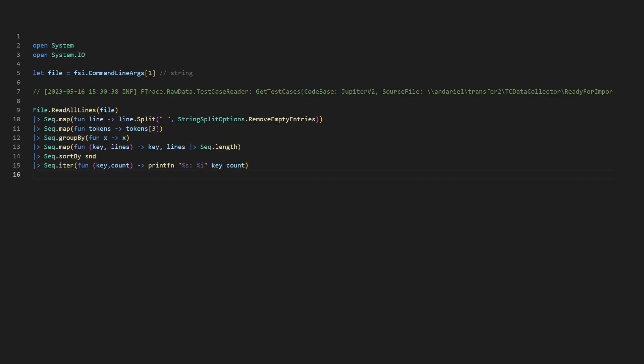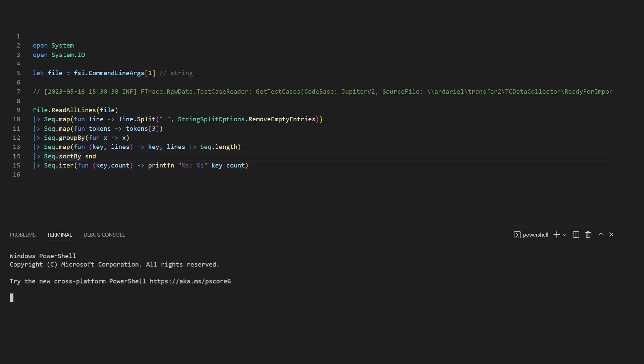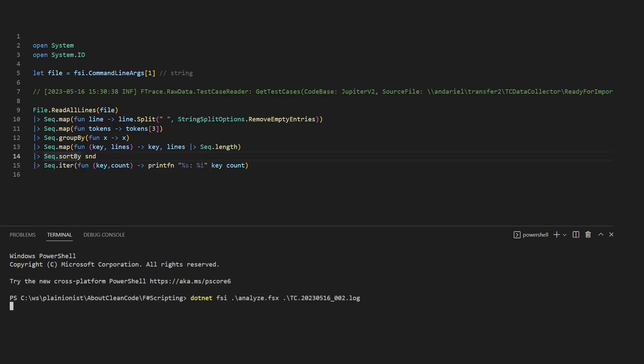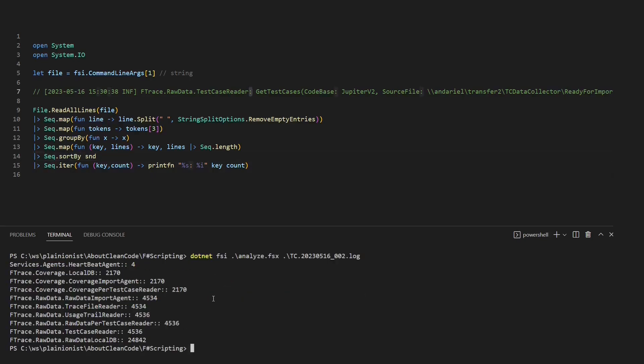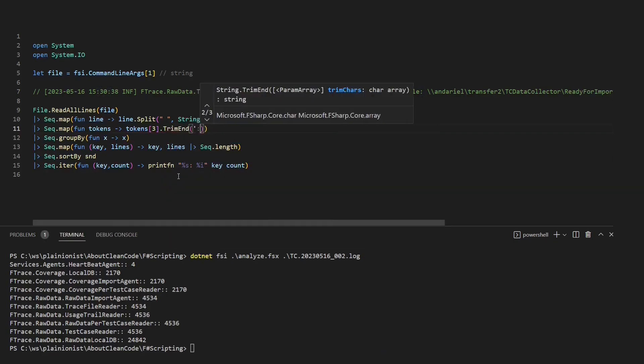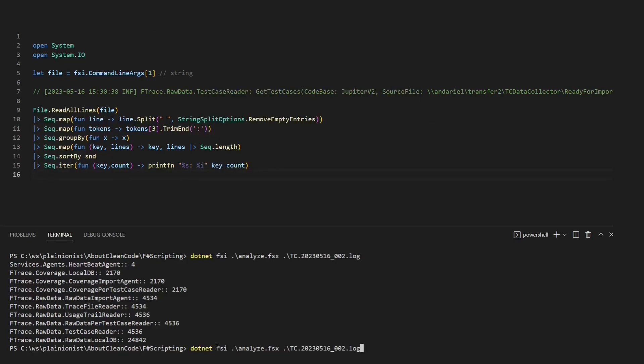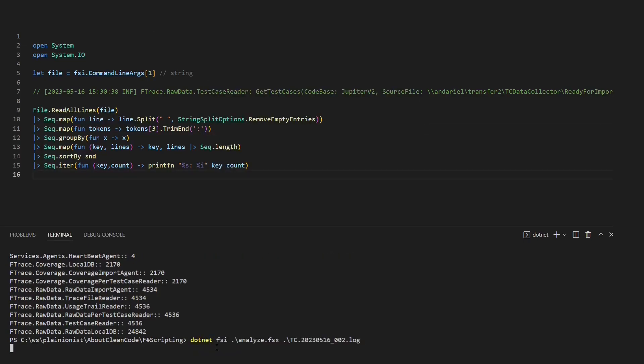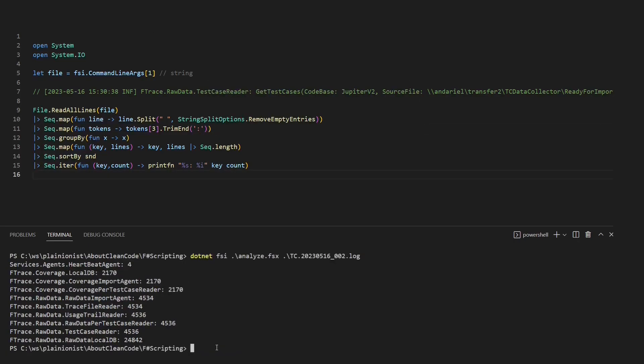Okay, that's it. To run this script, let's open a new terminal and simply type .NET FSI for F# scripting. Then we pass the name of the script and the name of the log file. Let's run the script and check the output. Okay, almost perfect. We just forgot to cut off the trailing colon. So let's do this. And now let's run the script again. Okay, we are done. We can now see which component produces most of the log lines.